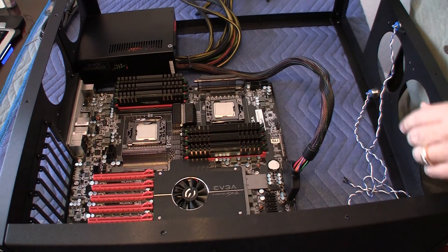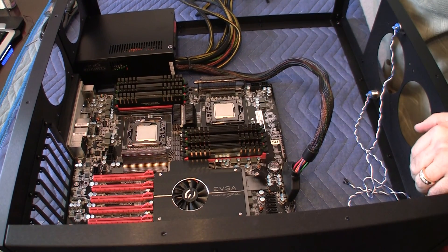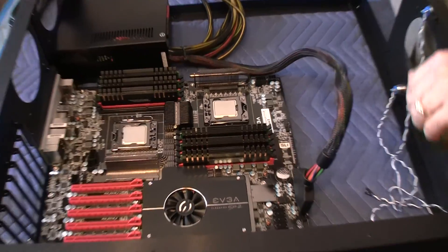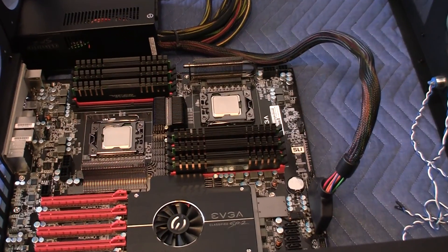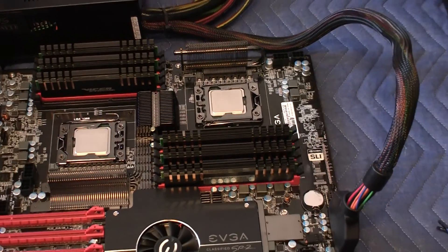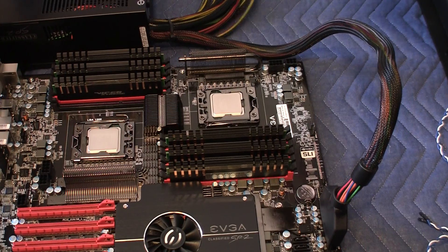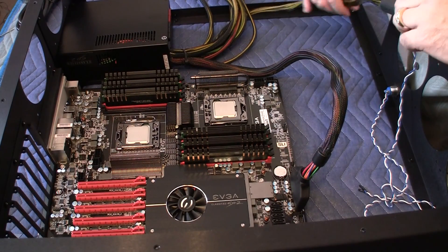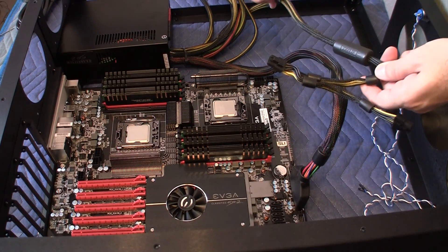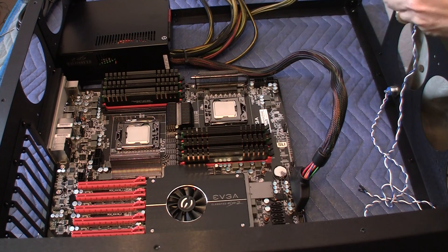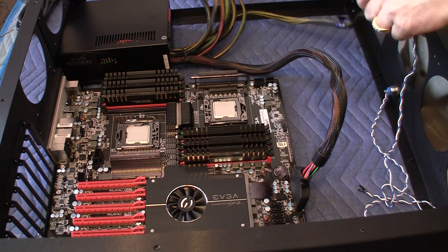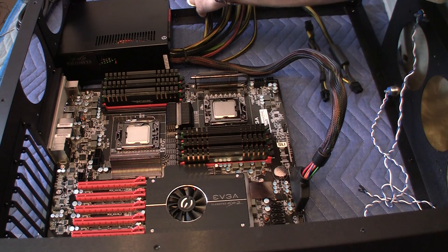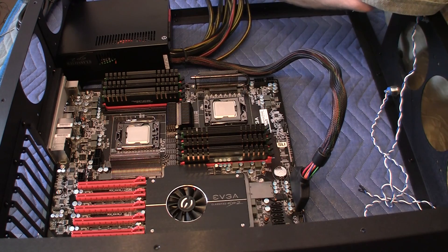Now, the other thing I have to do is connect the CPU power. And this particular cable is actually labeled CPU. So I'm going to be connecting it directly to the primary CPU.